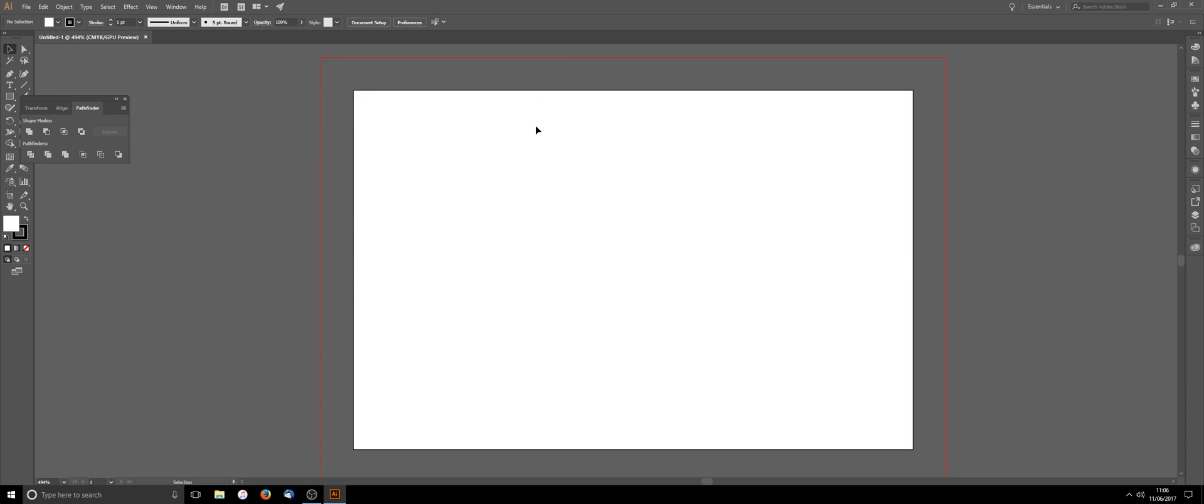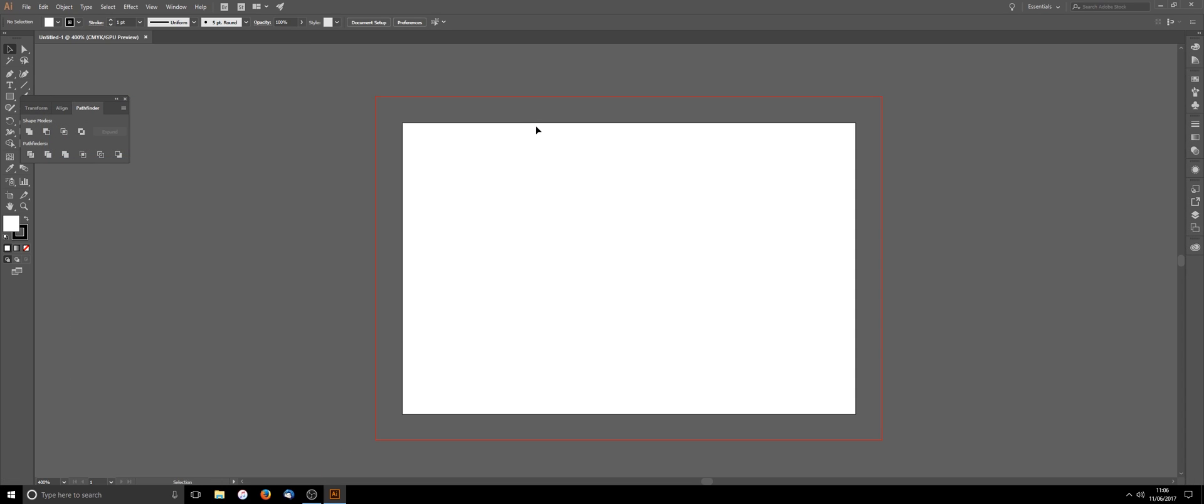Now you've got your document set up with the red line around the outside showing where your bleed is going to be. Just make sure you keep all your key elements within the box and then any color that goes beyond the edge goes to the red line for your bleed line as well.